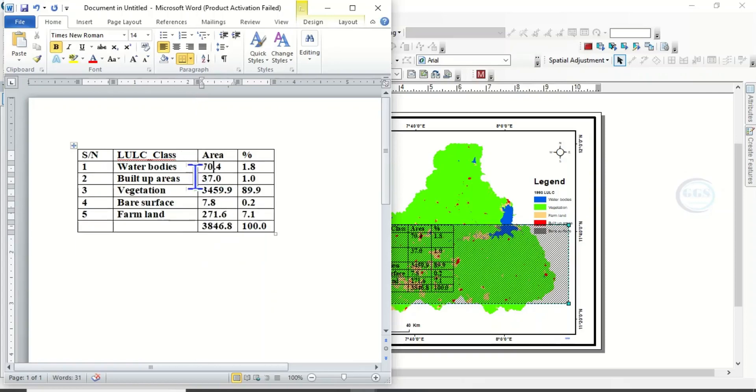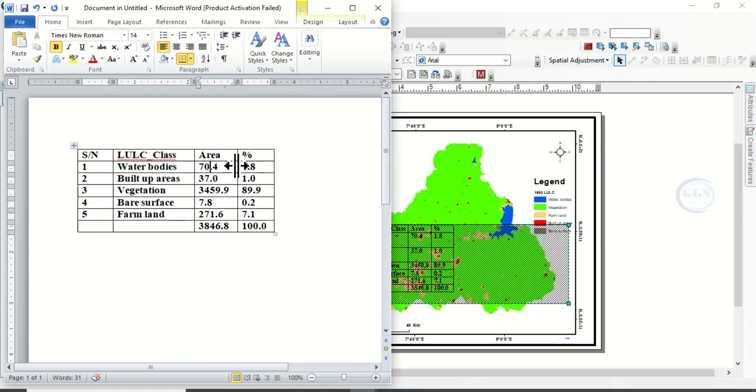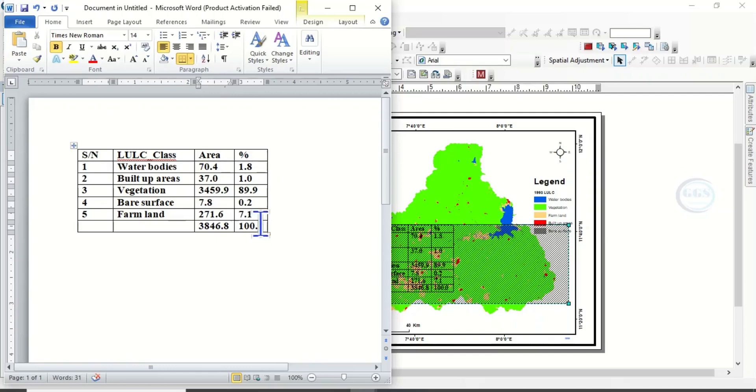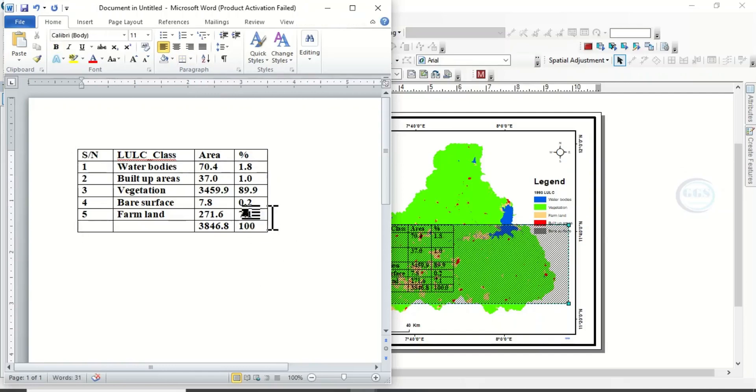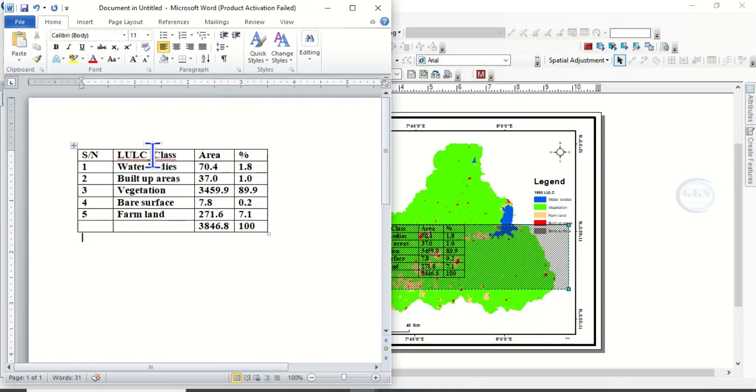We have adjusted the table as we want it to be. Then you can remove this zero. Now after you have done this, this line Land Use Land Cover, just edit it the way you want it to be.